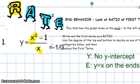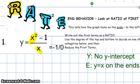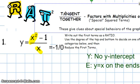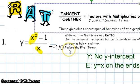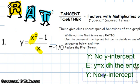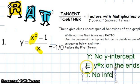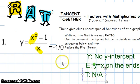Now let's look at T — tangent and together — which involves factors with multiplicity of 2. In this function, the numerator has no factors with multiplicity 2, and neither does the denominator. So T is not applicable here — there's no information to find because there are no factors of multiplicity 2.